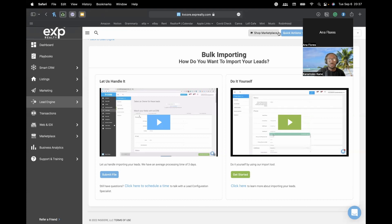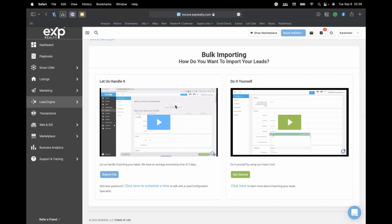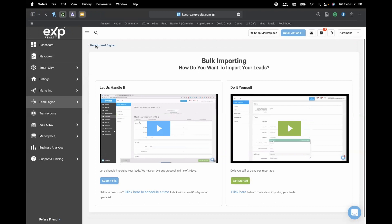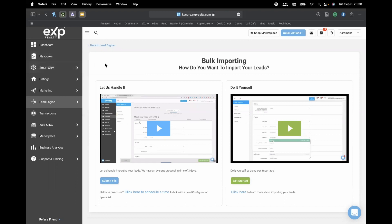Now let's talk about the KVCore website. If you have access to KVCore, it also comes with a free website — you don't have to pay for it. You can add extra bells and whistles, but the features it comes with are already pretty impressive. There are paid features available too if you want more. We're going to go into the Web and IDX section.